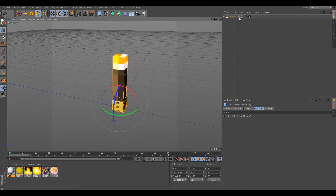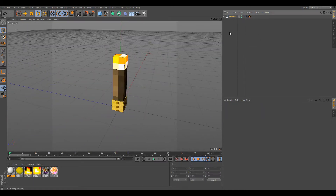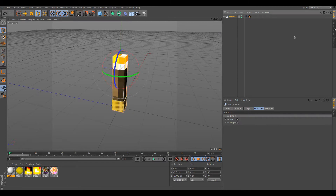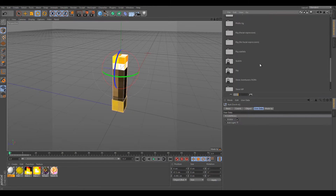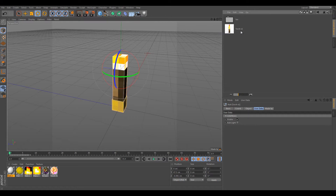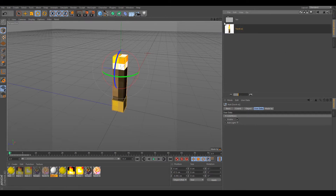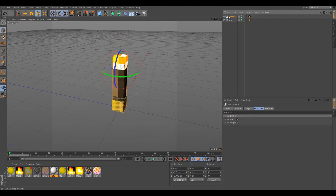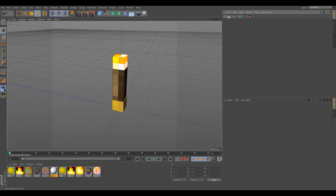We have here the torch. You click on it and drag it into your scene, and then you have it.